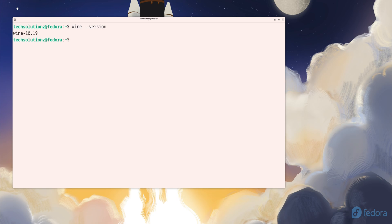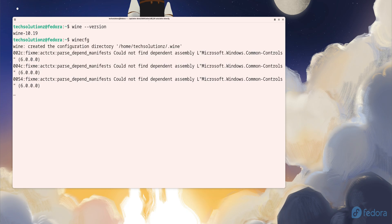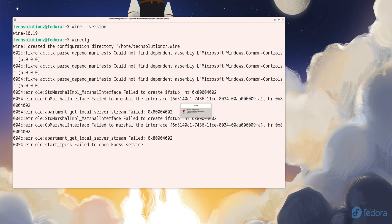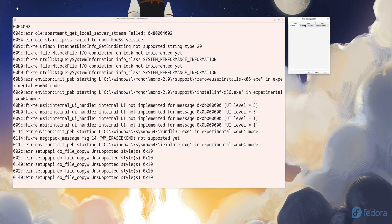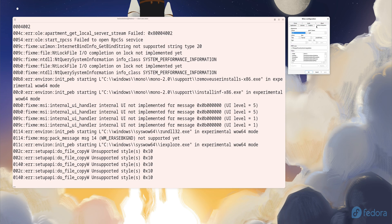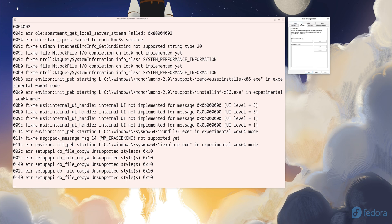Then open Wine CFG, which launches Wine's configuration panel. Here, you can tweak different options like the Windows version you want to emulate, graphics behavior, audio setup, and more. It's a helpful tool when you're tuning specific apps for better performance.